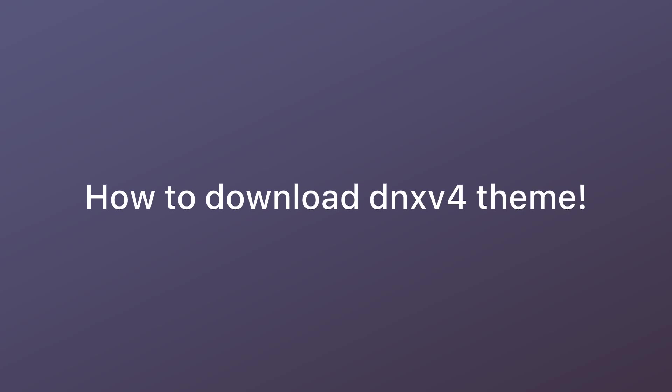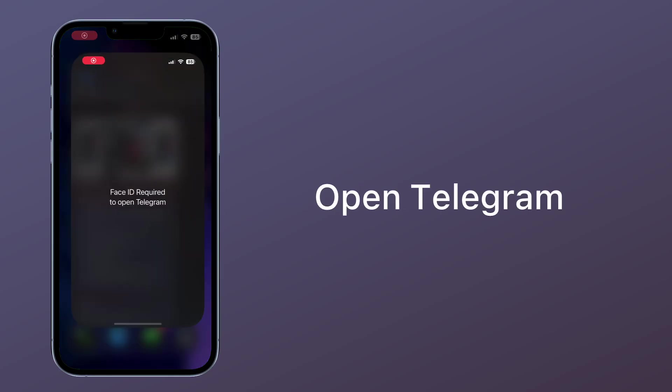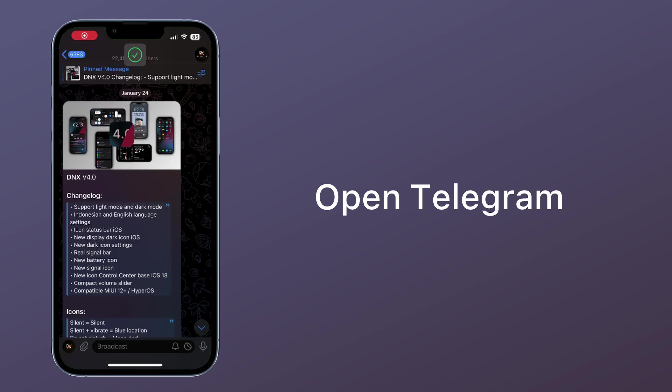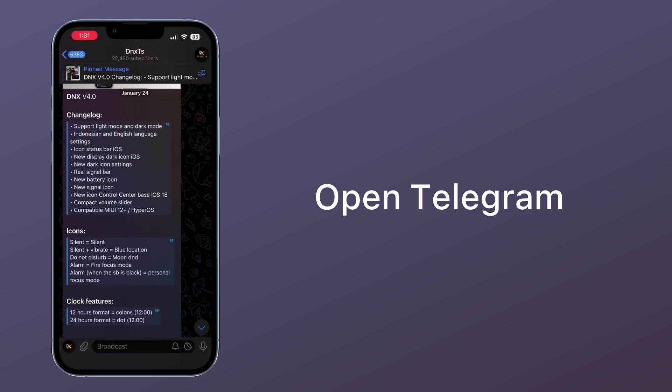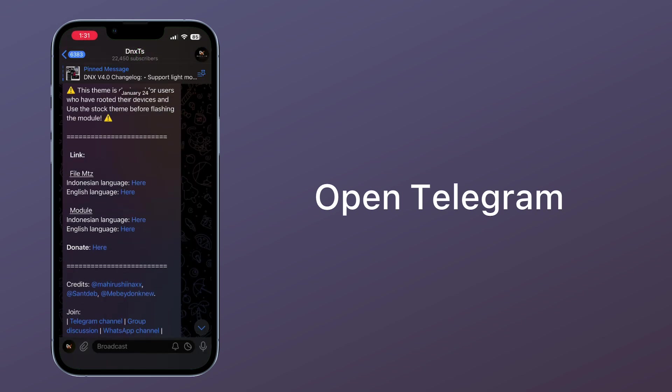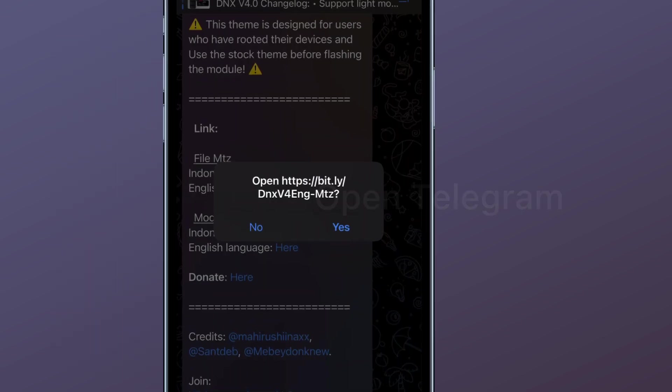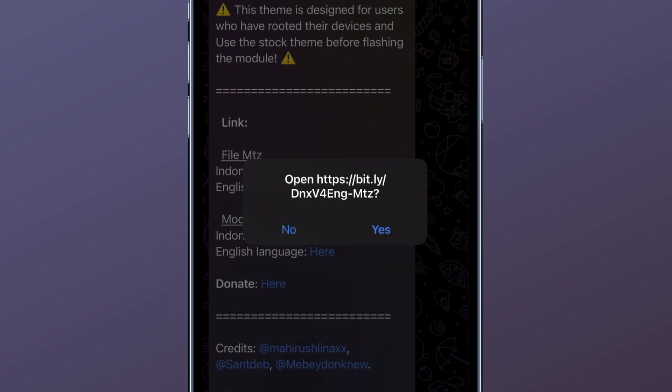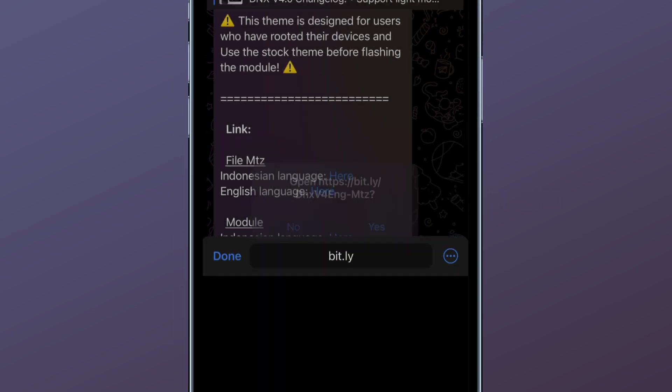How to download dnxp4fee. Open Telegram. Open the link.